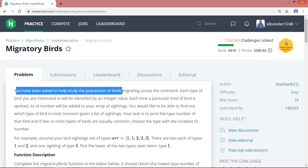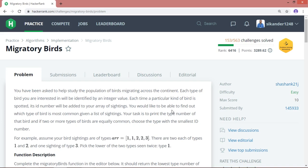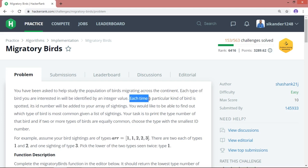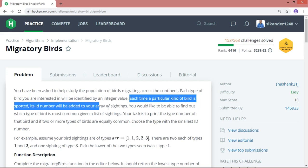You have been asked to help study the population of birds migrating across the continent. Generally the birds move from one place to another depending upon the season. Each type of bird you are interested in will be identified by an integer value — for example, crow with ID one, parrot with two, pigeon with three. Each time a particular kind of bird is spotted, its ID number will be added to your array of sightings.